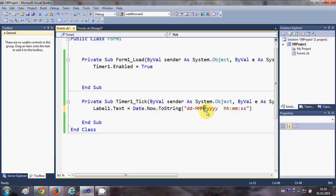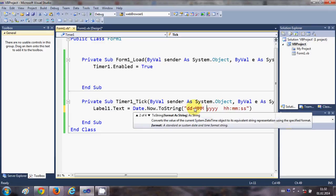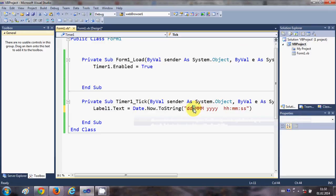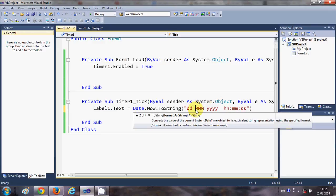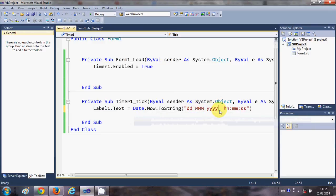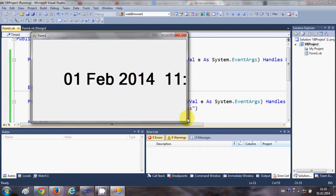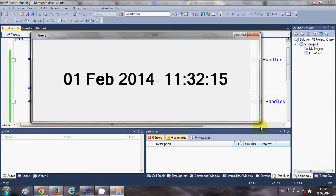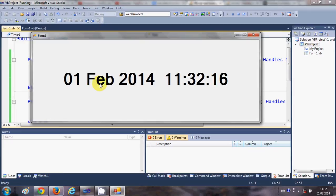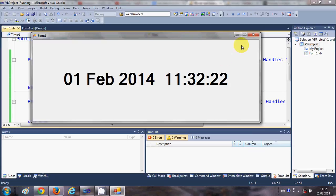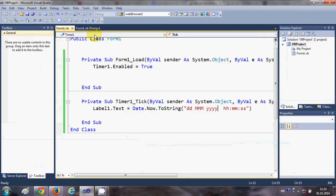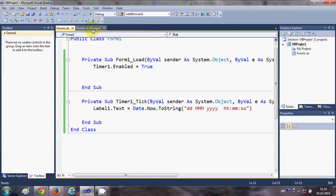Right, so now when I run the program it shows a little different date. Date is same but the format is changed, right? So we can customize our time and date format according to ourselves.